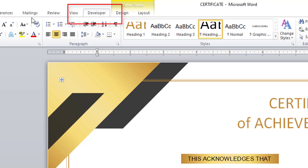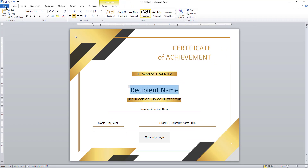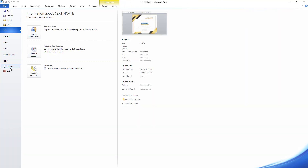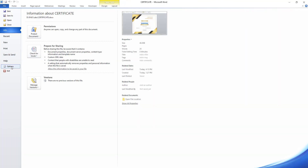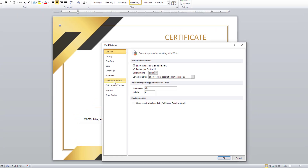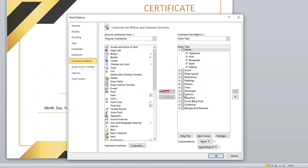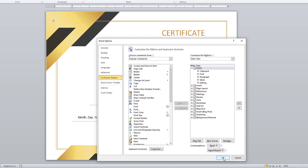To enable it, I am going to File and then Options. There you can see Customize Ribbon, and I am enabling the Developer option which is available under Main Tab. Let me click on OK.